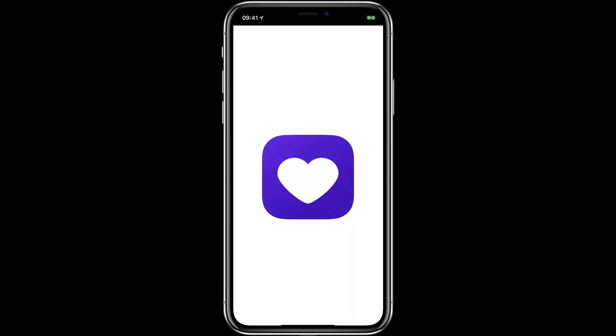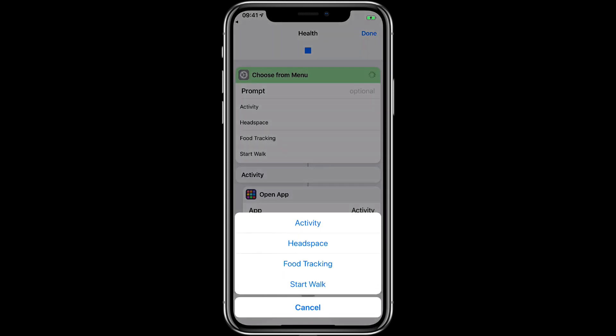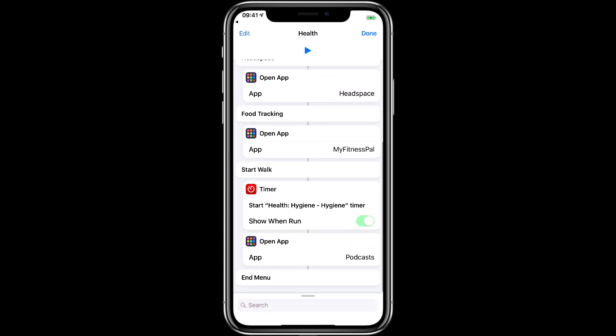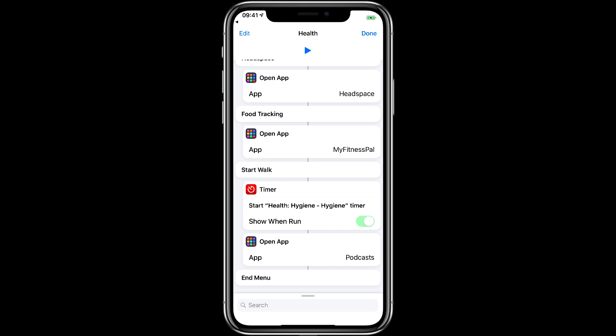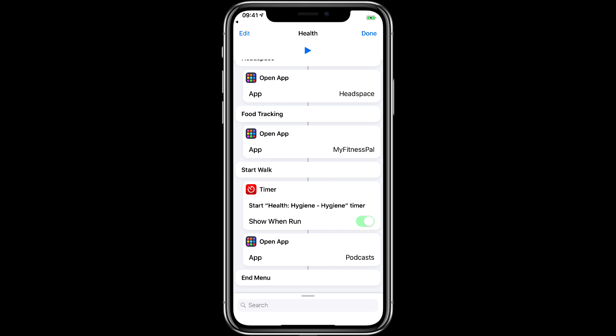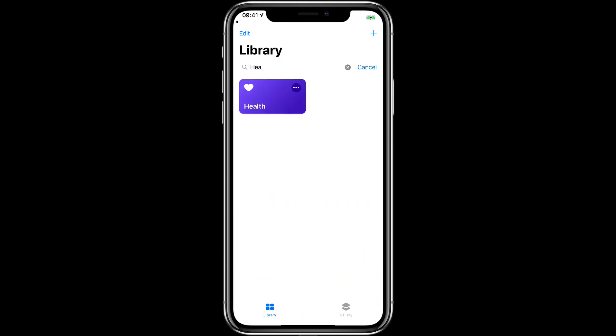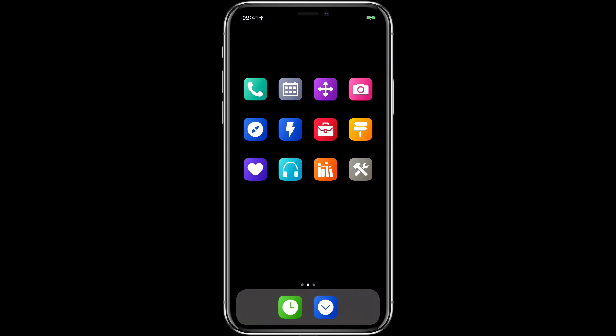I just started working on this health related one and it can run the activity app, headspace, food tracking and then the next one is start walk and that will launch a timer in the toggle timer and then open up the podcast app when I'm taking a walk.